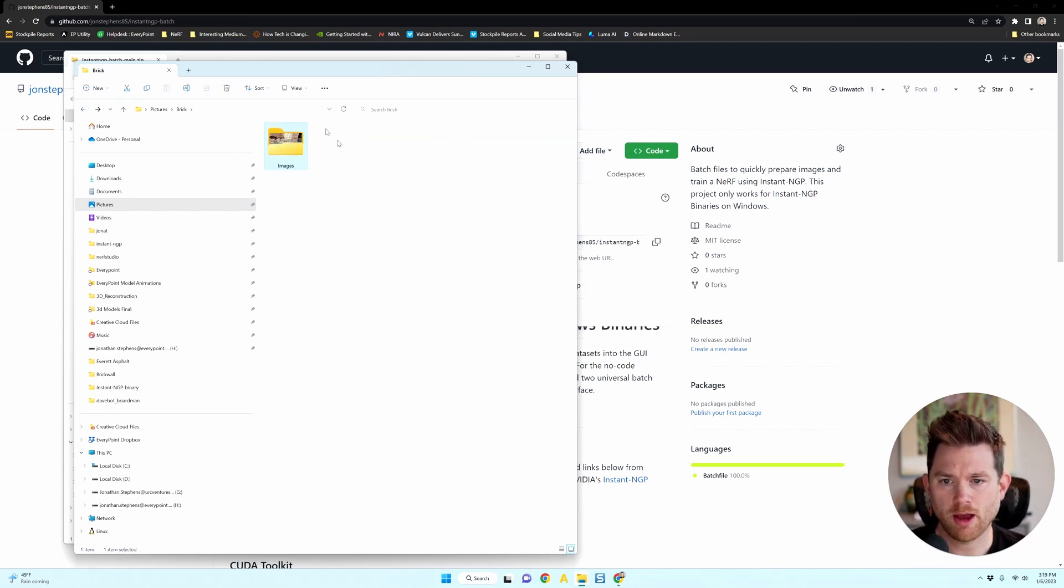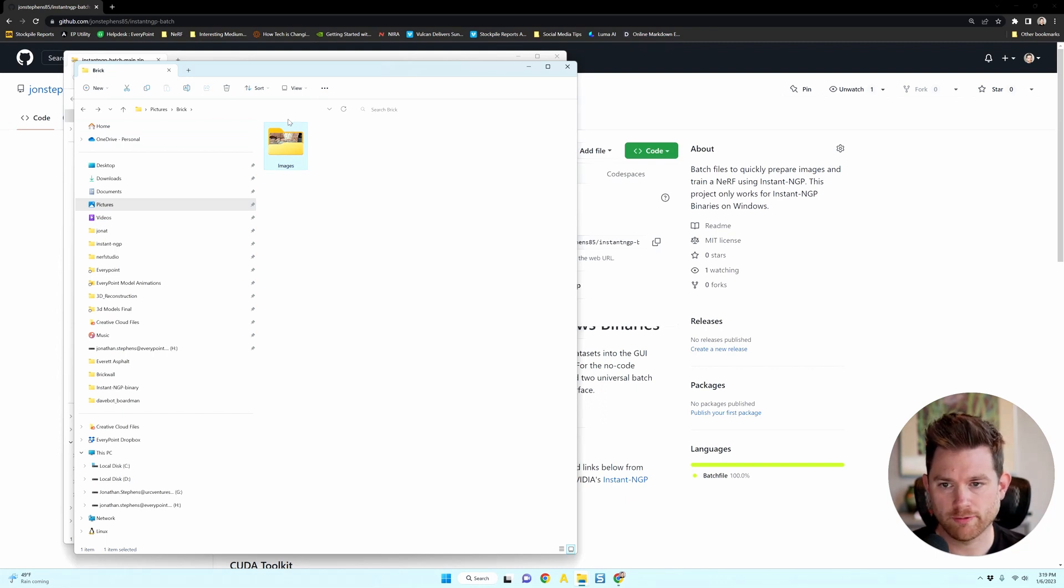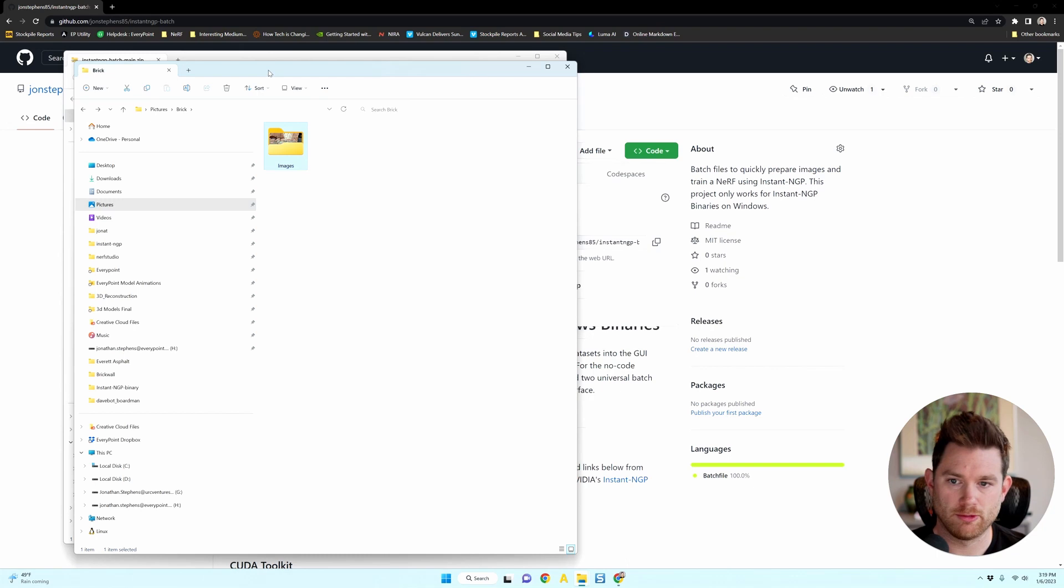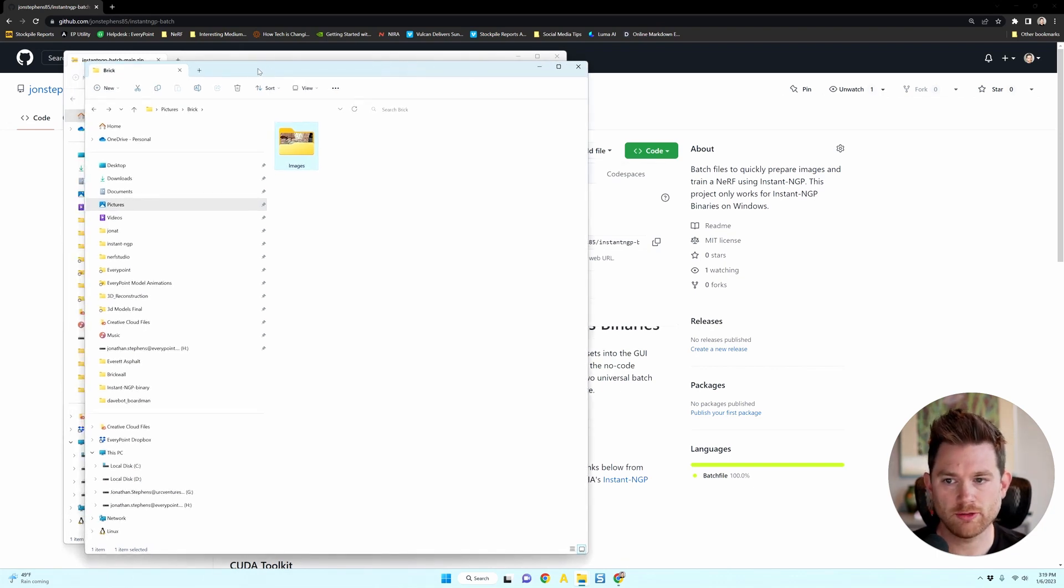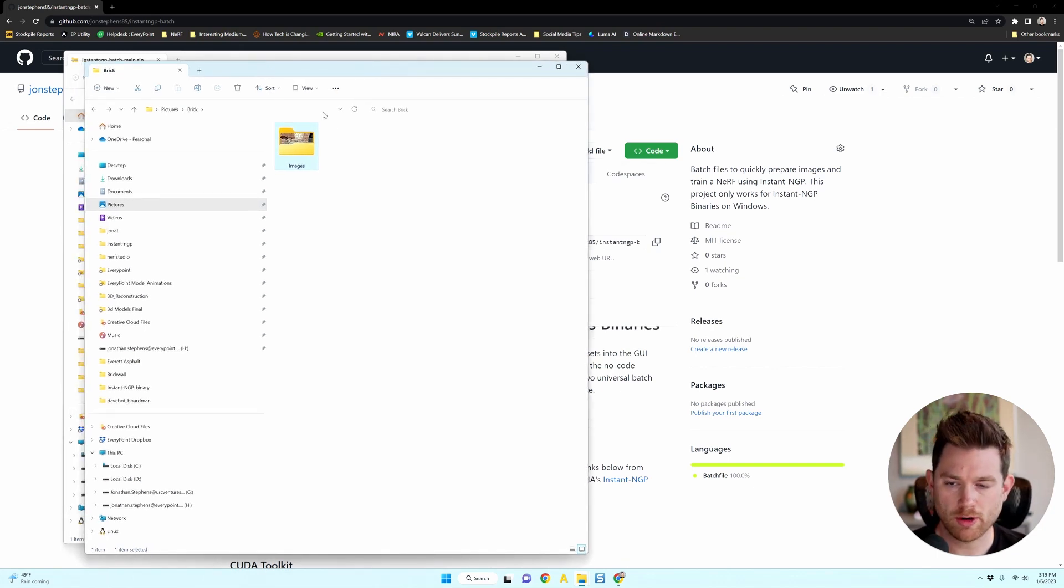I can use this as well to train a NeRF. And you still need to figure out where these images are in relation to each other. So in this case, you want to make sure you create a folder with just the images in it.